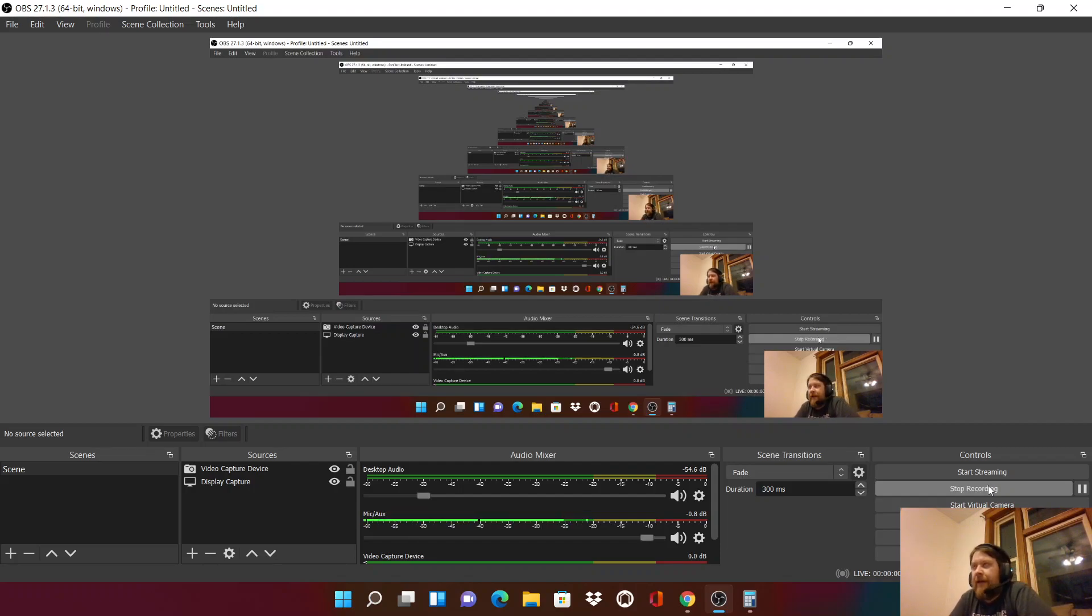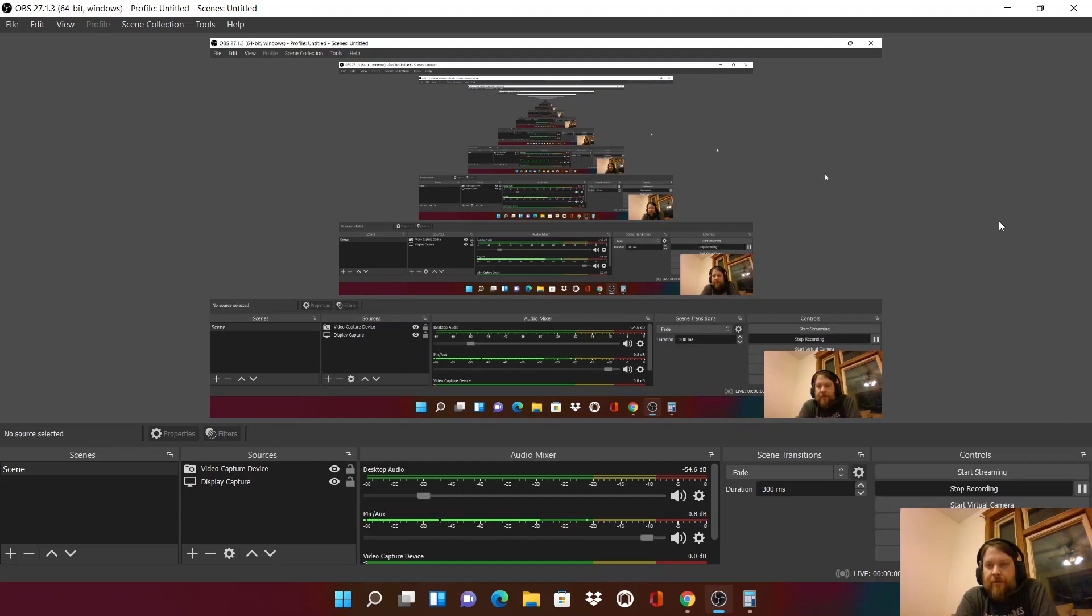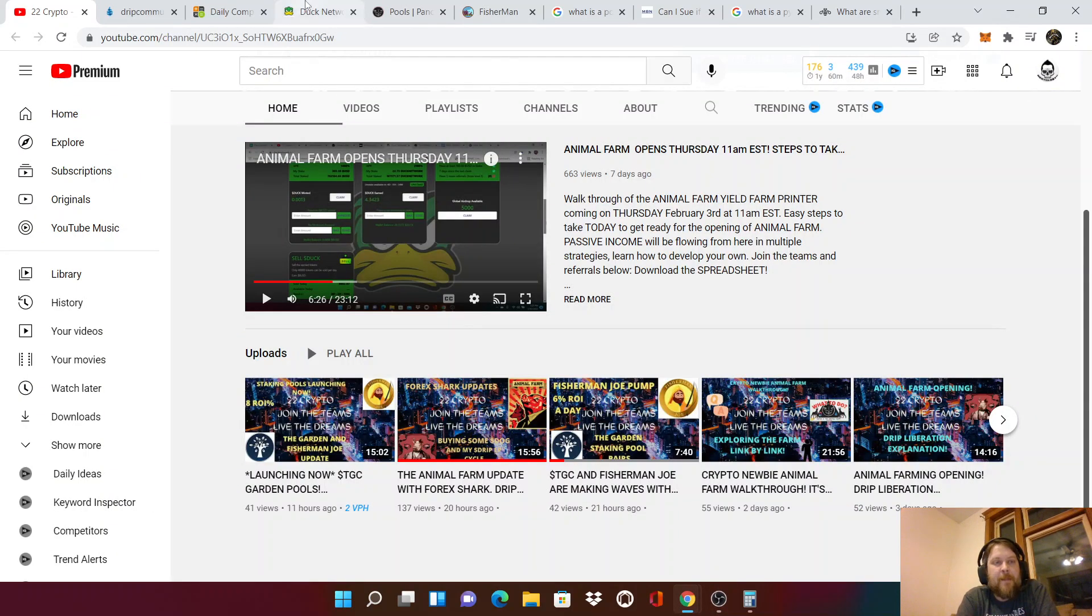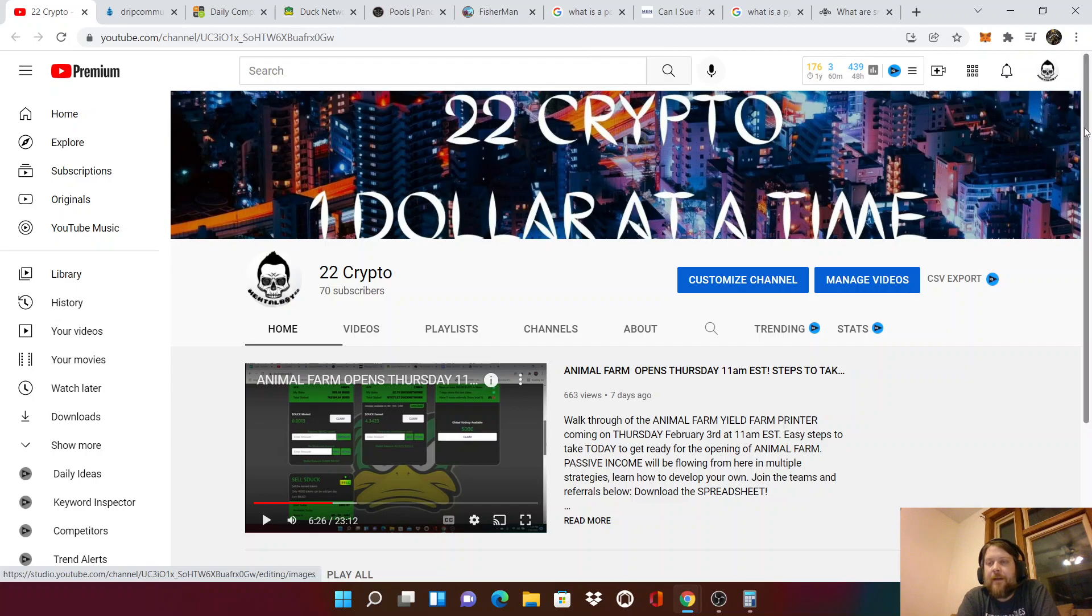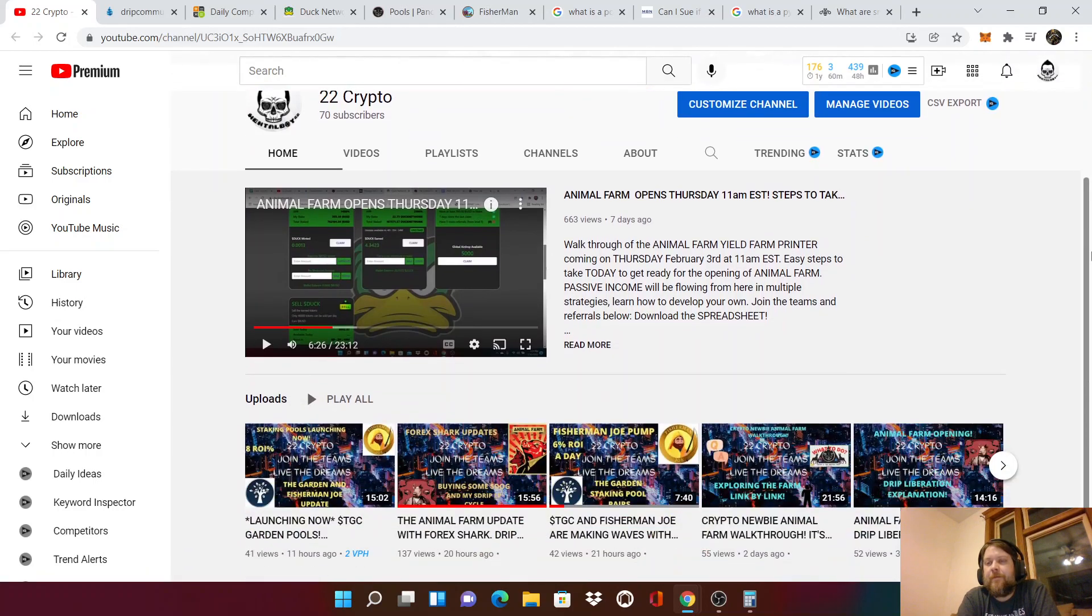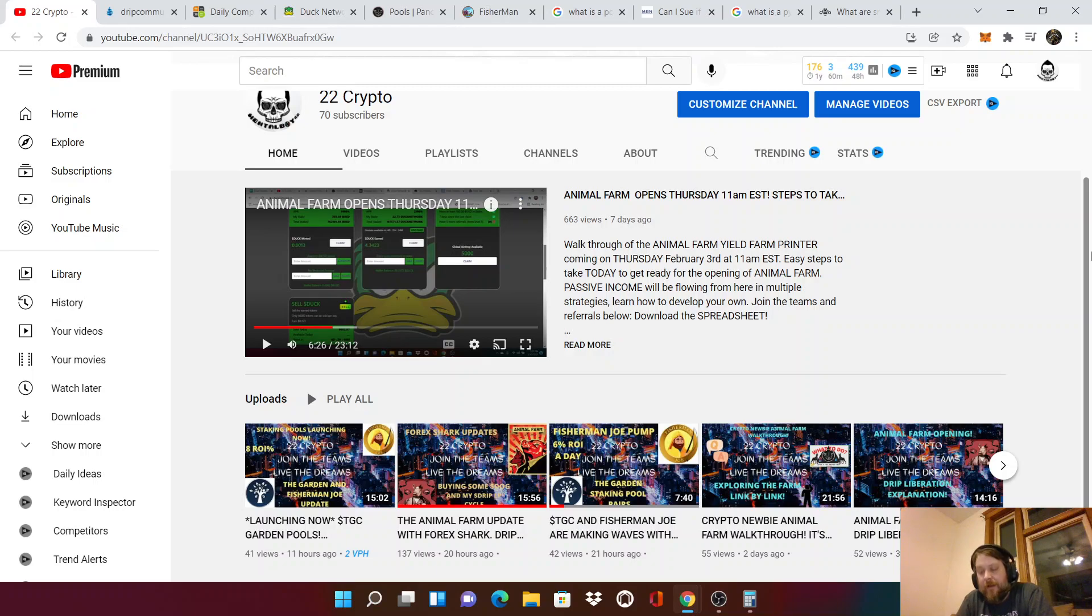Welcome everyone, I am Mental Boy and welcome to 22 Crypto. How you guys doing today? And like I always say, living it one dollar at a time. Alright, what we're going to do today, we're going to check in on one of my favorite projects that is going on right now, is Drip Network.